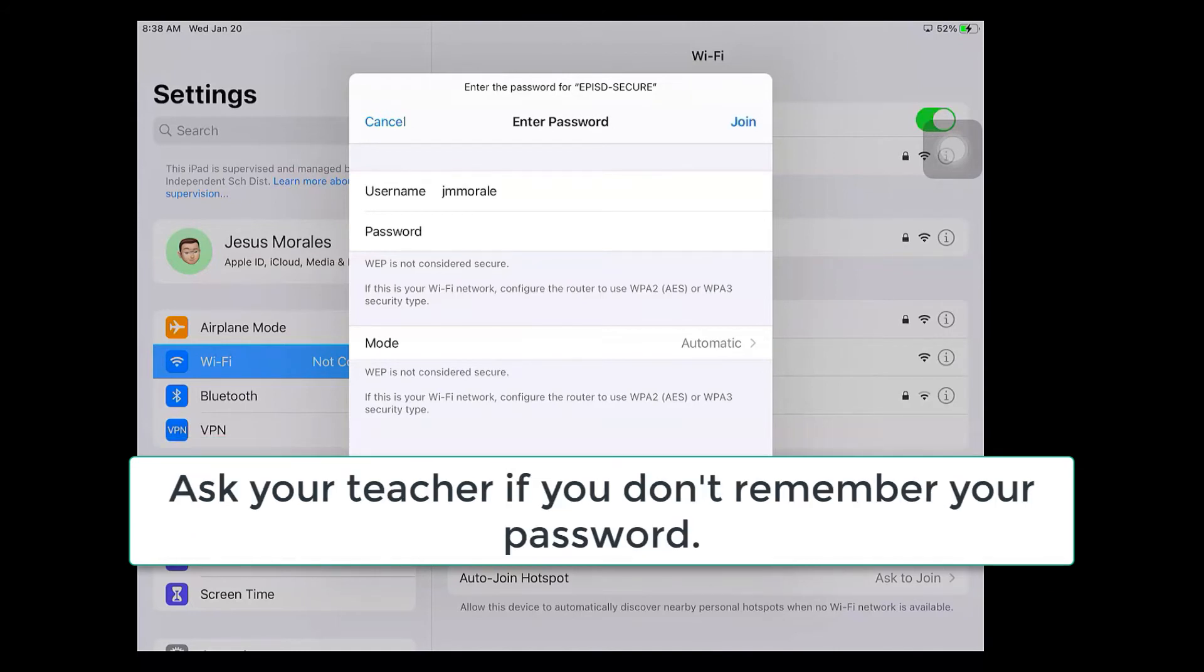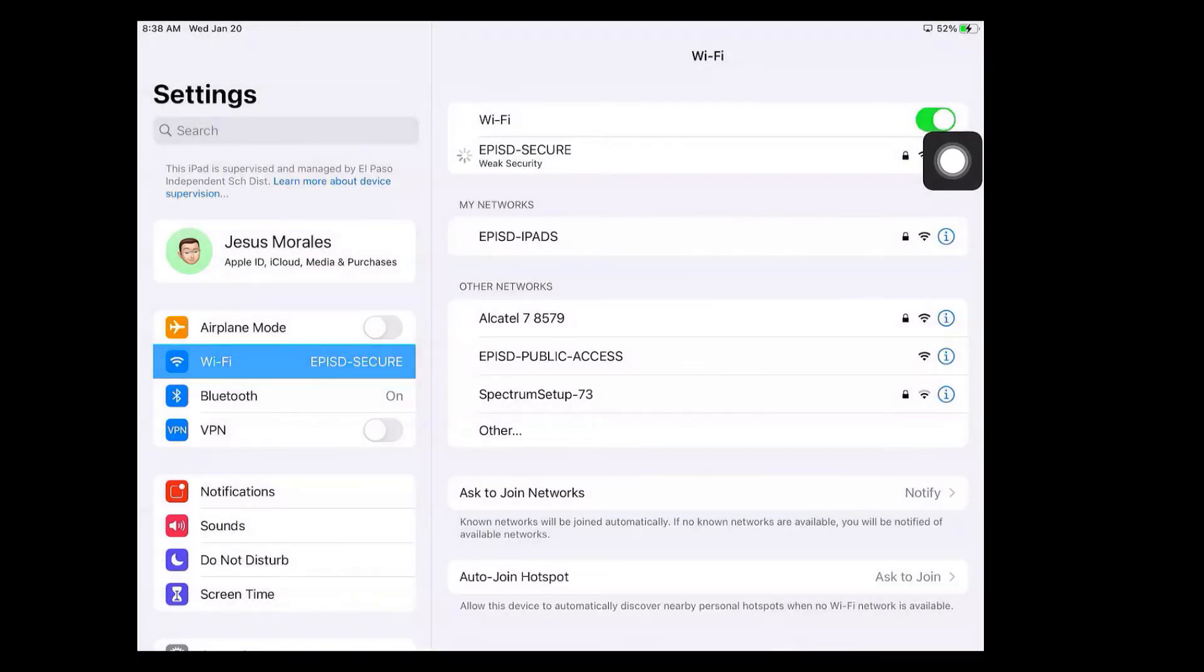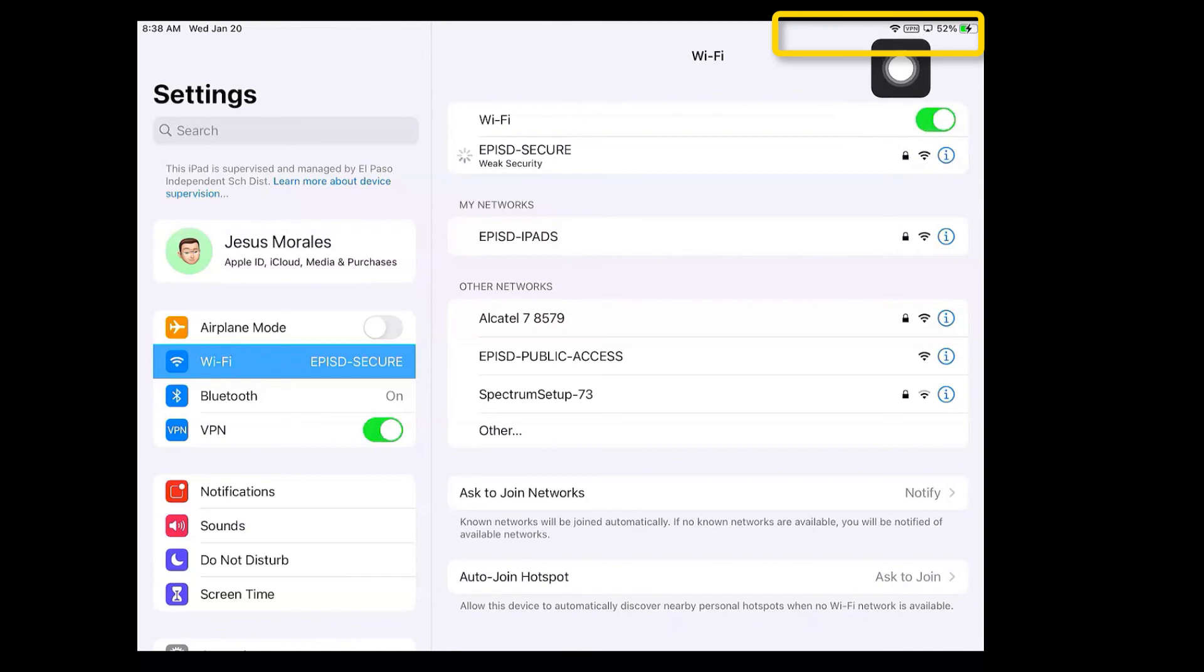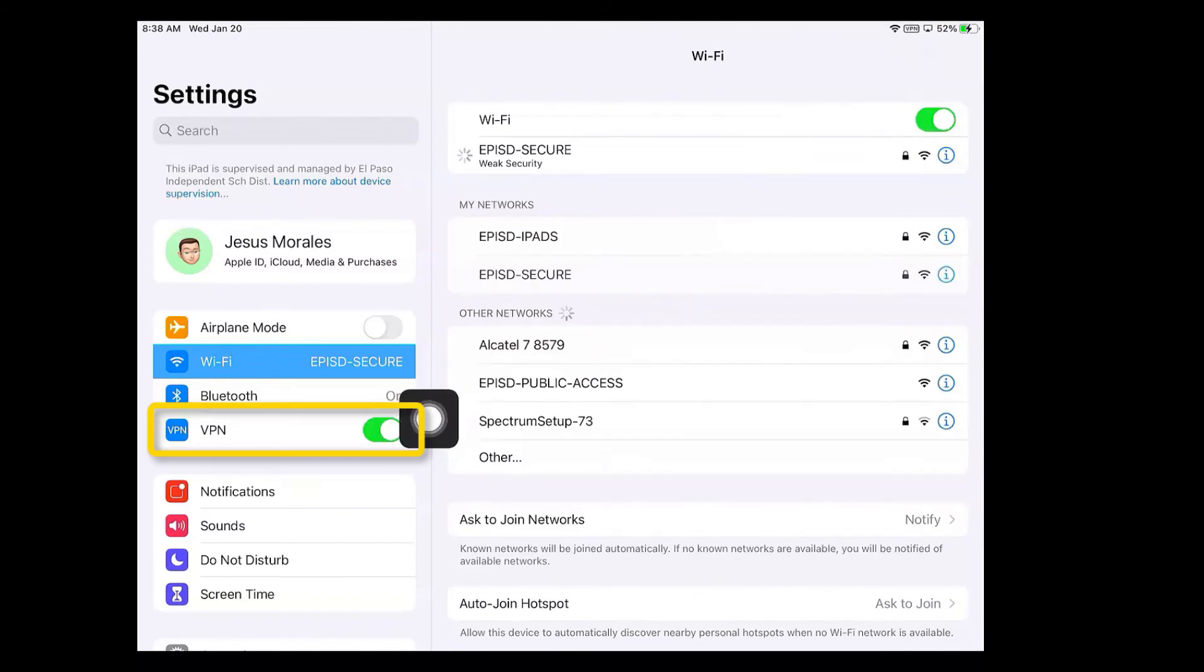I'm going to go ahead and try that again by clicking join and there it goes. So as it's loading up here at the top you're going to see that the Wi-Fi is now connected and VPN. If you didn't catch it, this little green VPN button turned on.